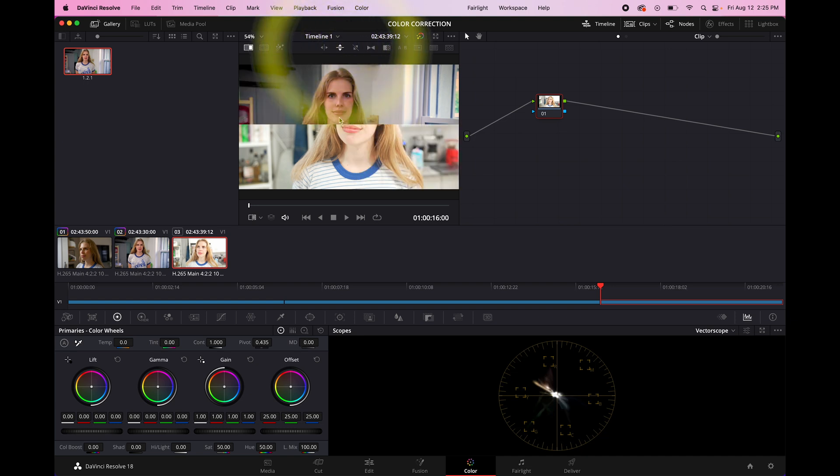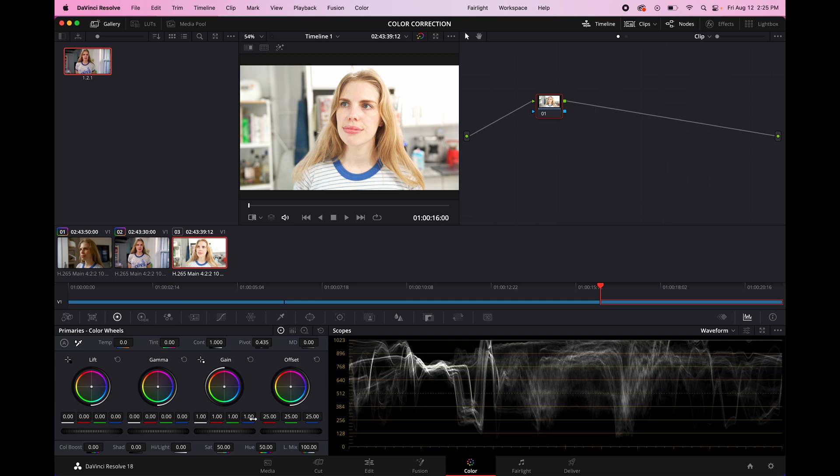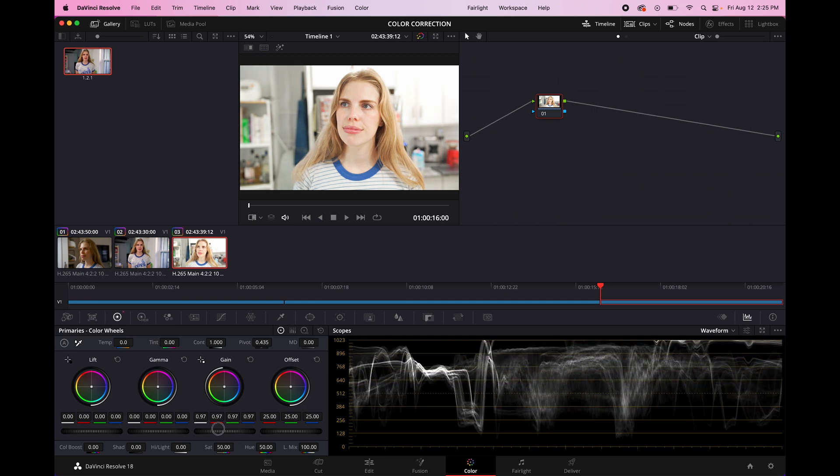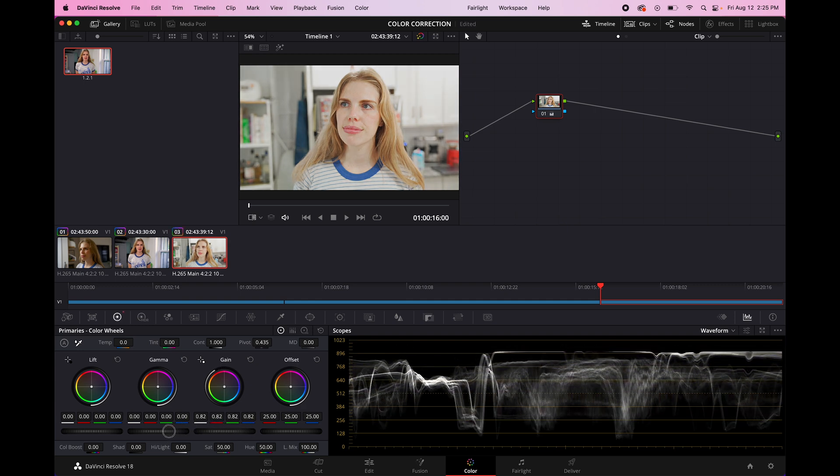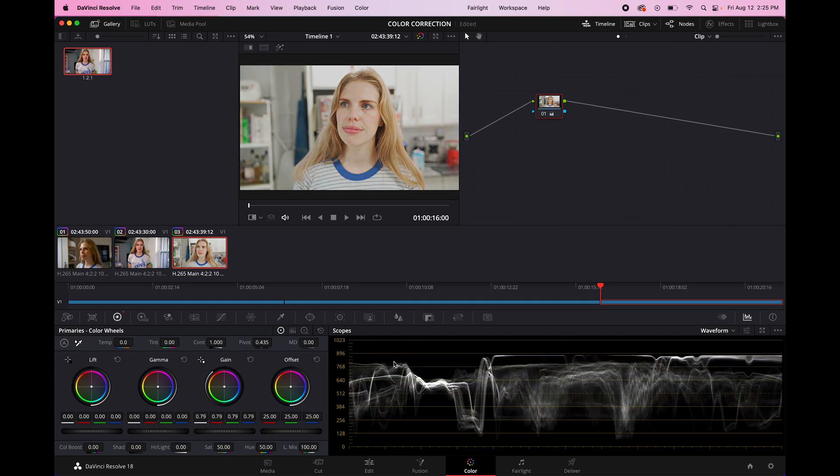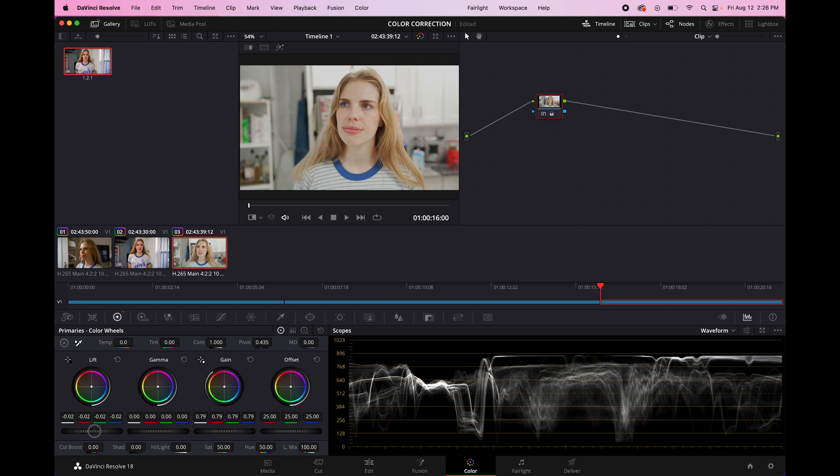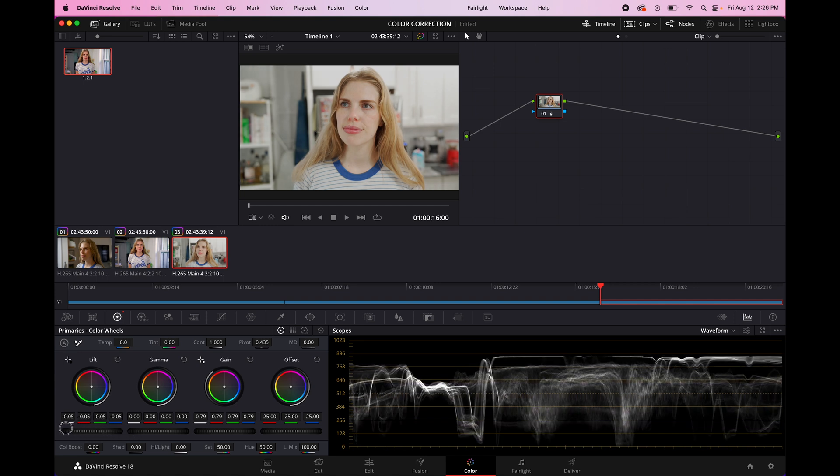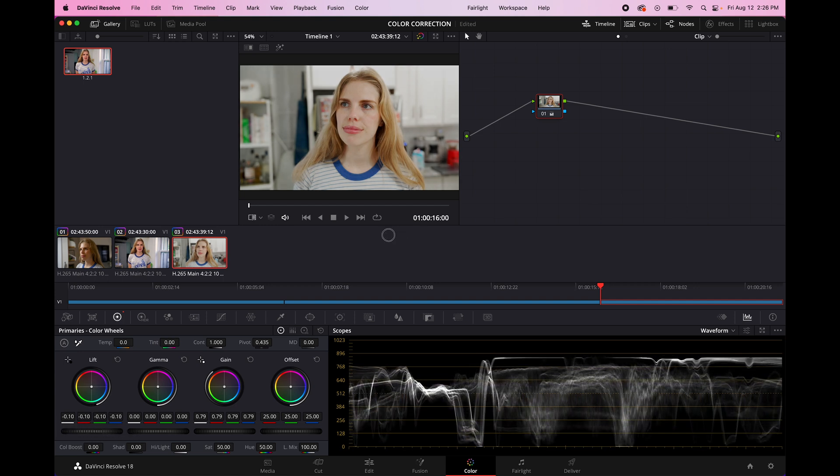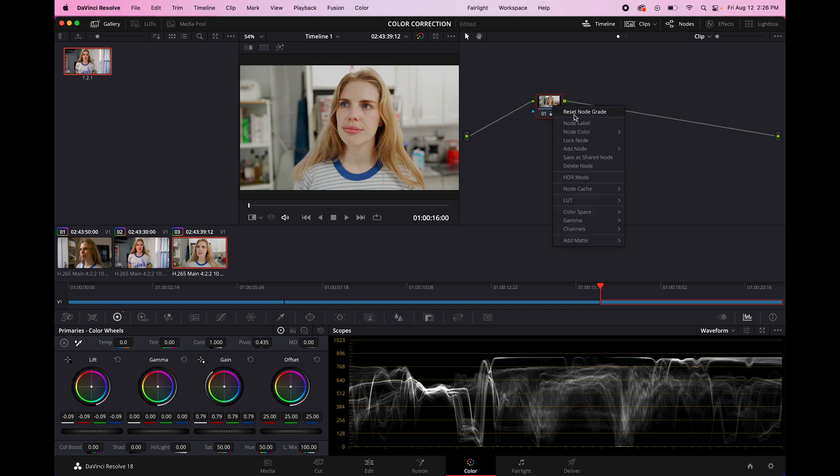So yeah, I'm going to lower the highlight so that it's a little bit below 896. We're going to lower the shadows until it's just about clipped. Remember, label all your nodes. This one's exposure.